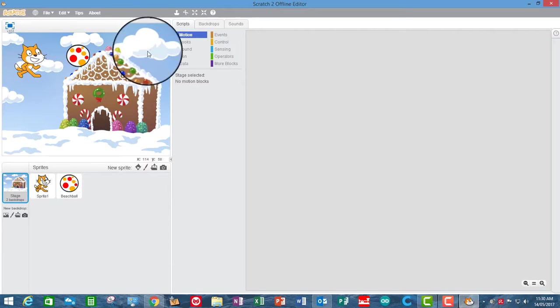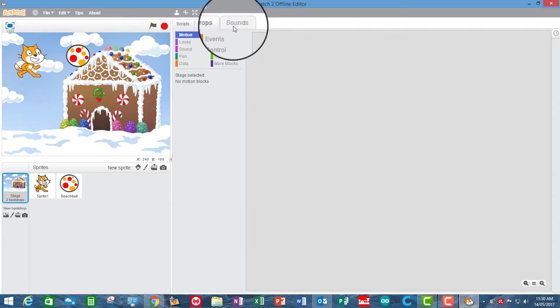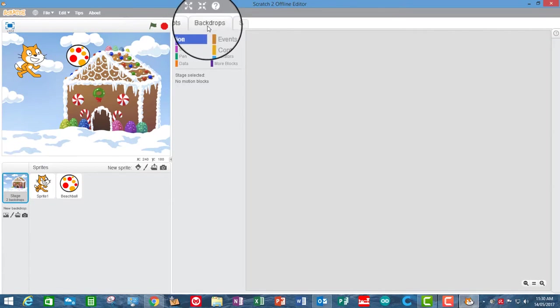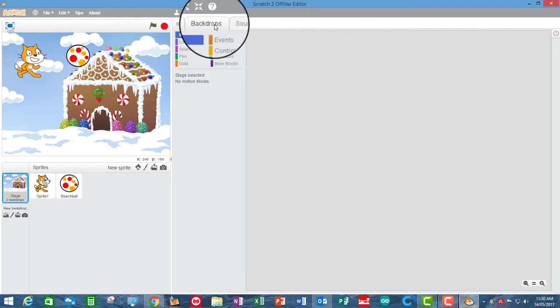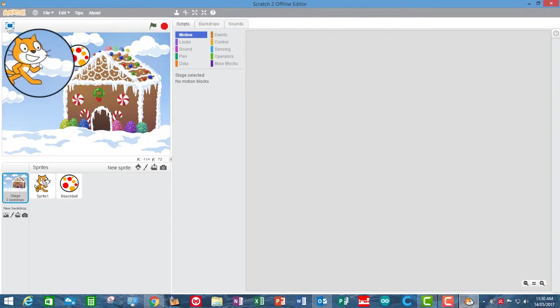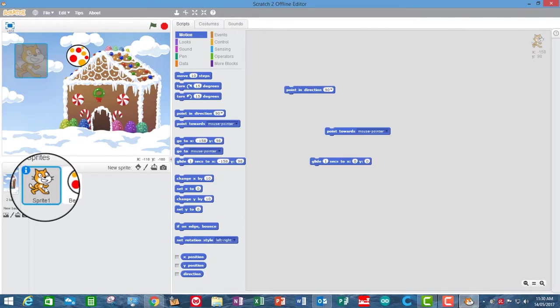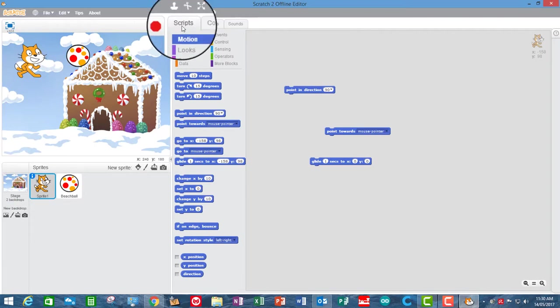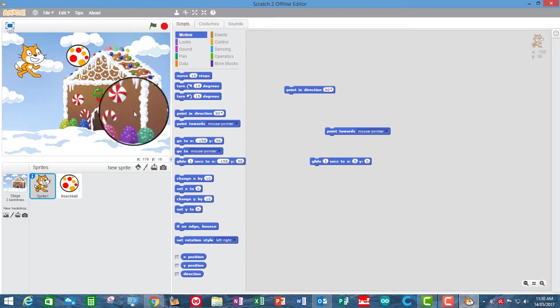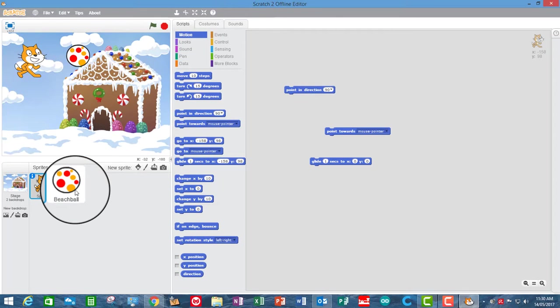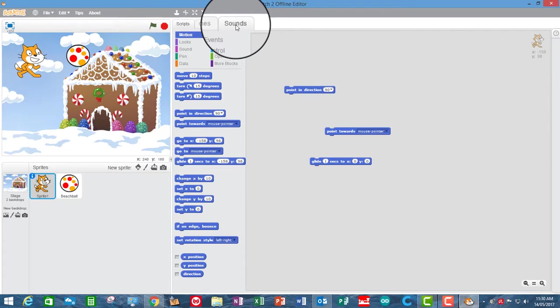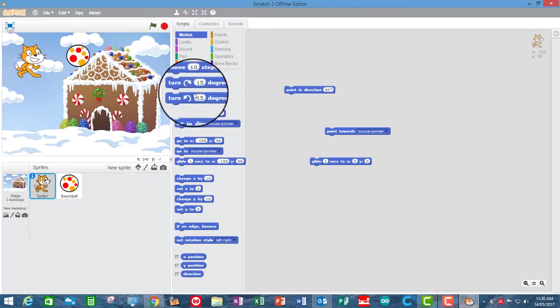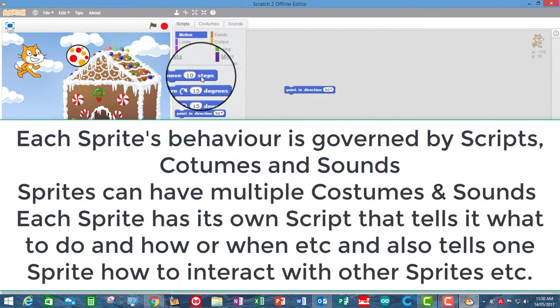Now up on the top here you have scripts, backdrops or costumes. If I click on a sprite, you will have scripts, costumes and sounds. So the behaviour of each individual sprite is governed by scripts, costumes and sounds. There's a different collection of scripts, costumes and sounds for each sprite. The scripts are the code which are the collection of the blocks.